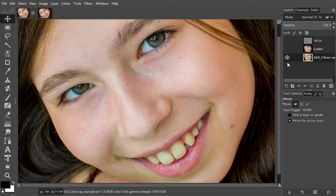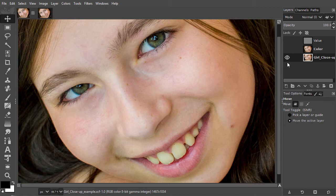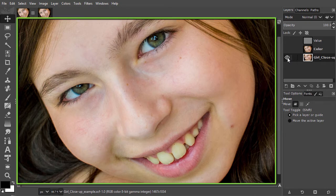In this lecture, we will look at a professional skin improvement technique called frequency separation. With frequency separation, you can make skin look smoother without losing the texture of the skin.